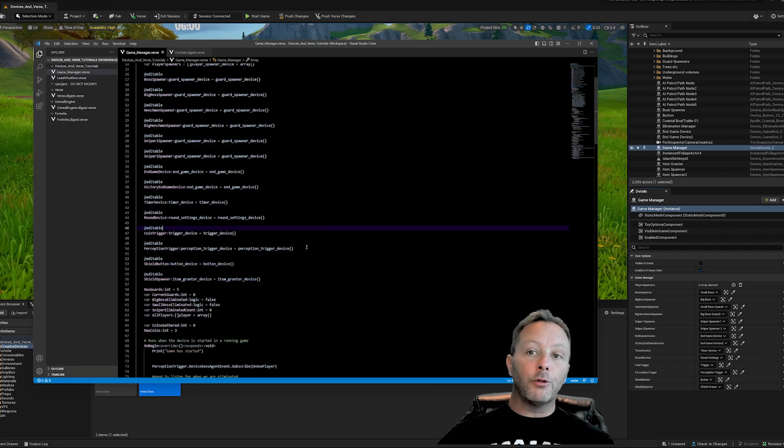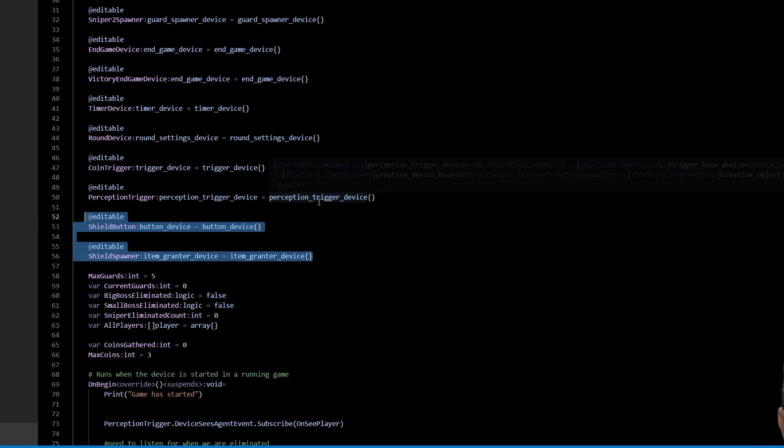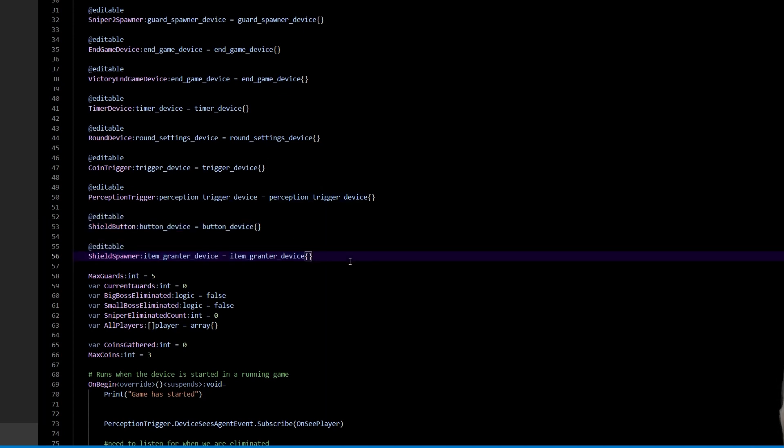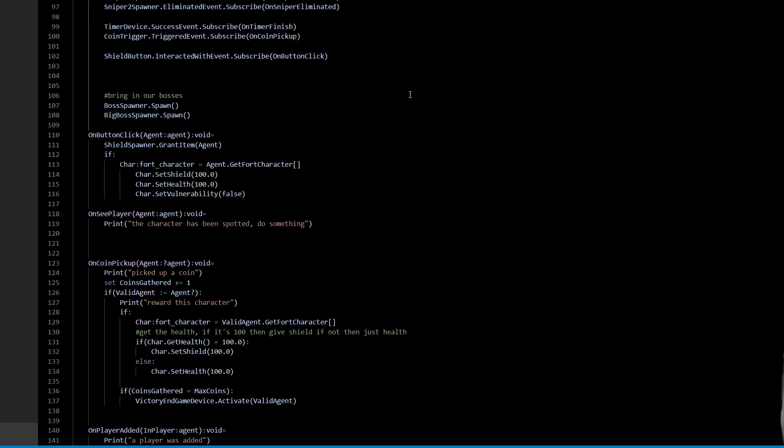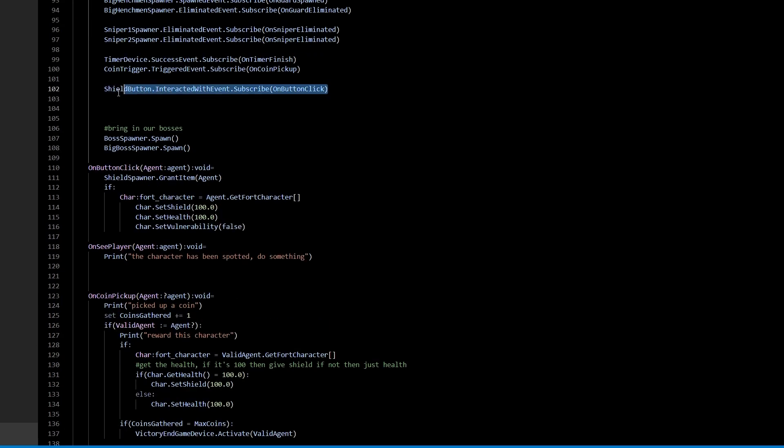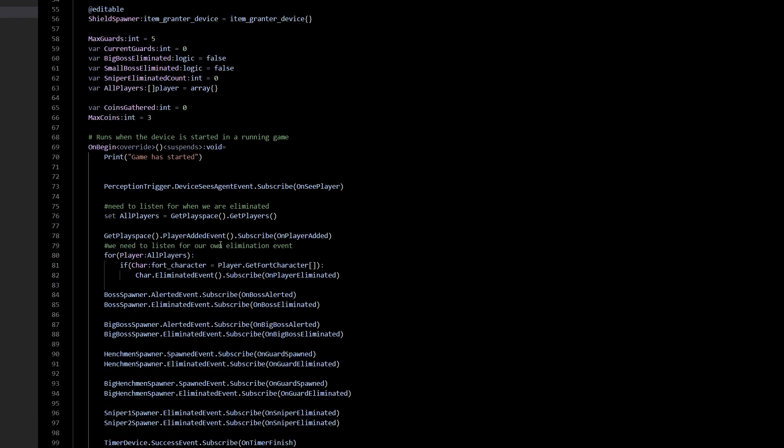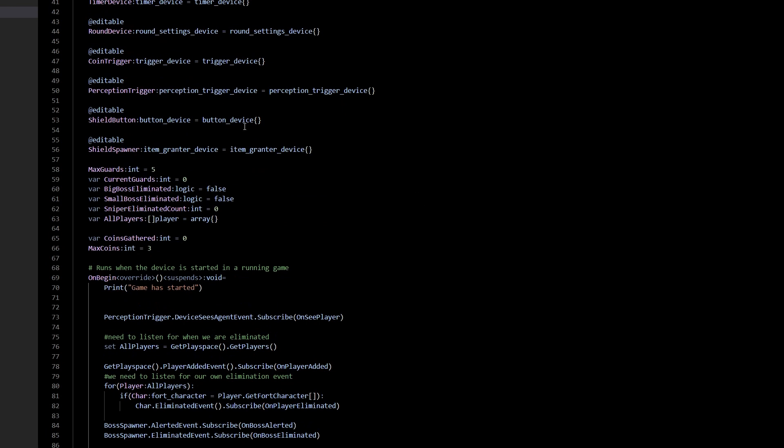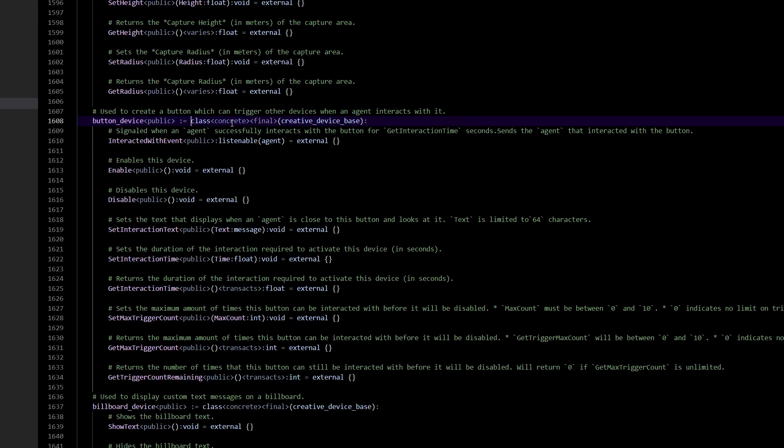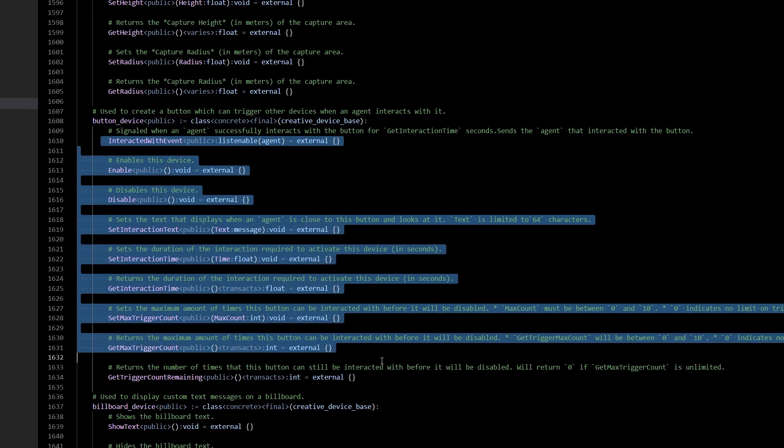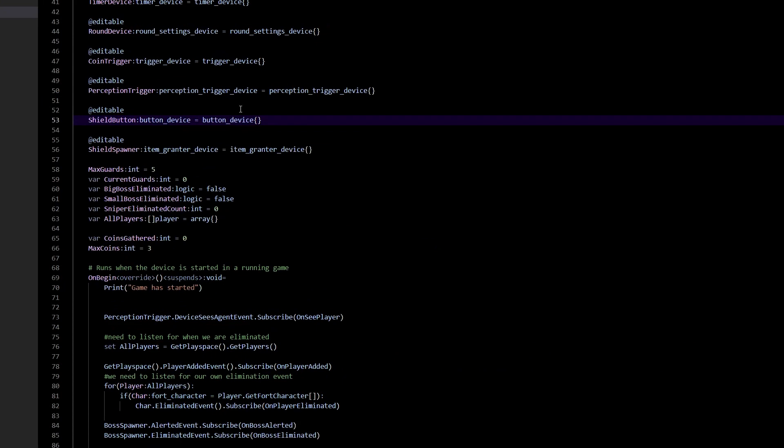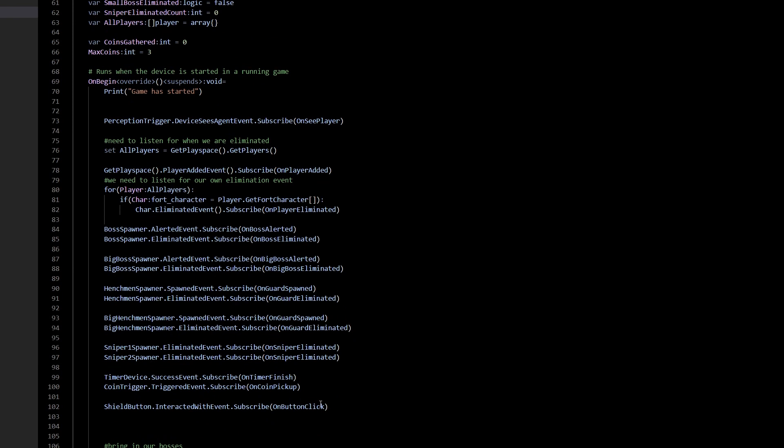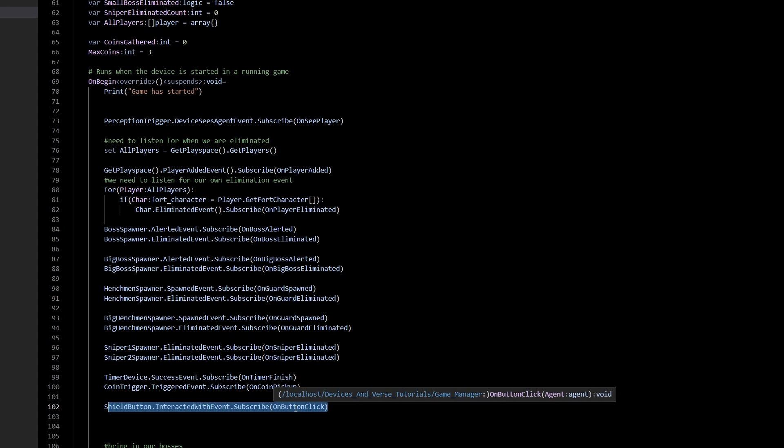So if we go into Verse here, these two items are now accessible by Verse, which is really handy. So the first thing we want to do is we go into our on begin function and down inside of here, we're going to respond to the shield button's interacted with event. It's a thing that you can do. So if you want to know everything that you can do with a device, just control click it, and it will go into the fortnight.digest.verse file. And button device here has all kinds of stuff. But the thing that we're interested in is the interacted with event, listenable or subscribable event thing that happens. You click it, it makes it go. So we've got that figured out right here. Shield button interacted with event subscribe on button click.